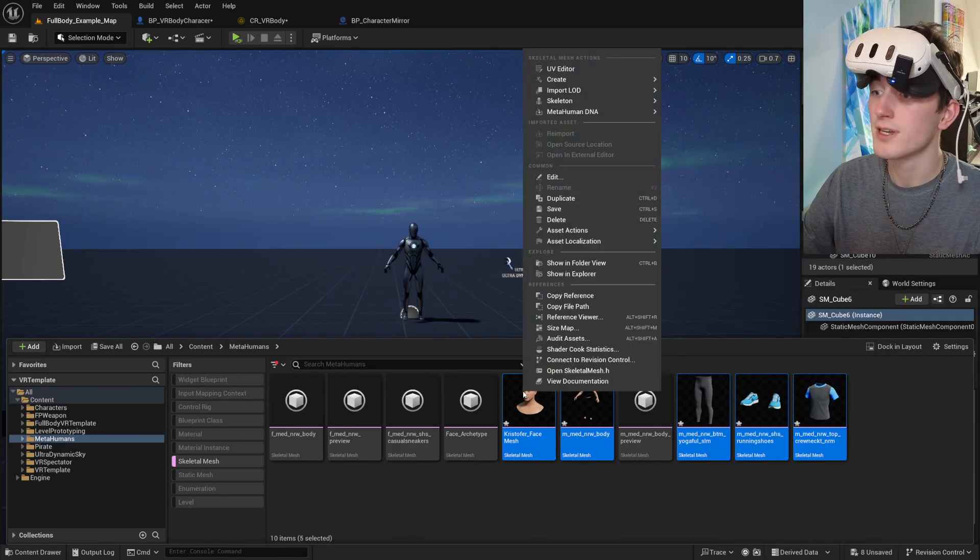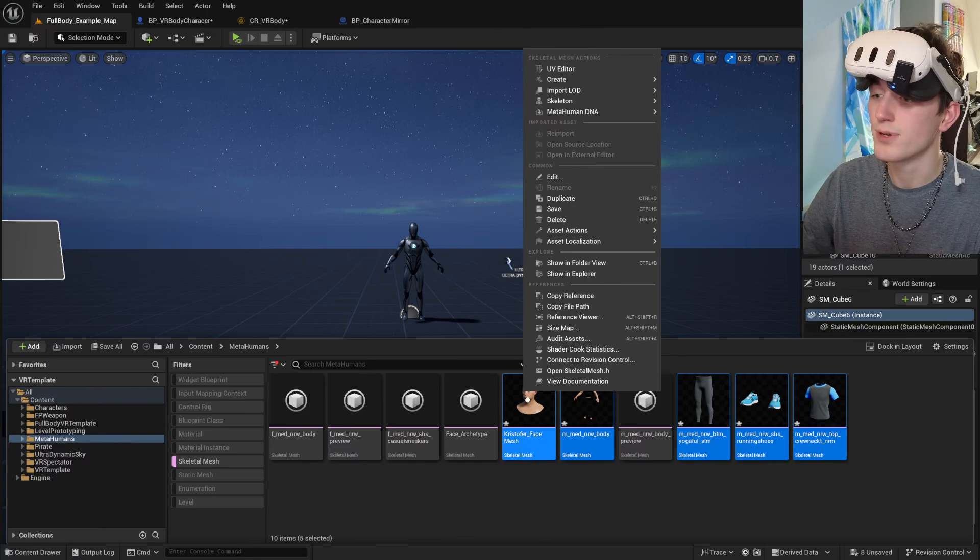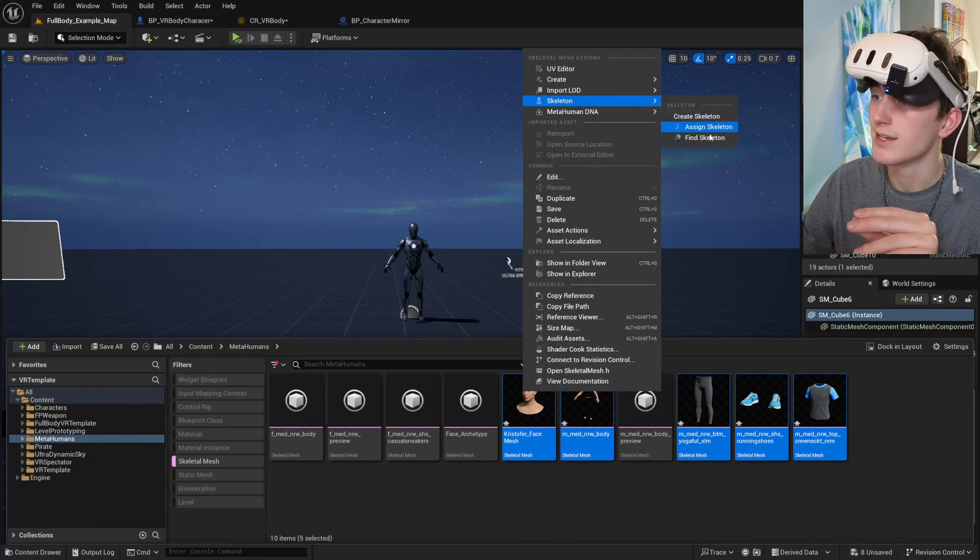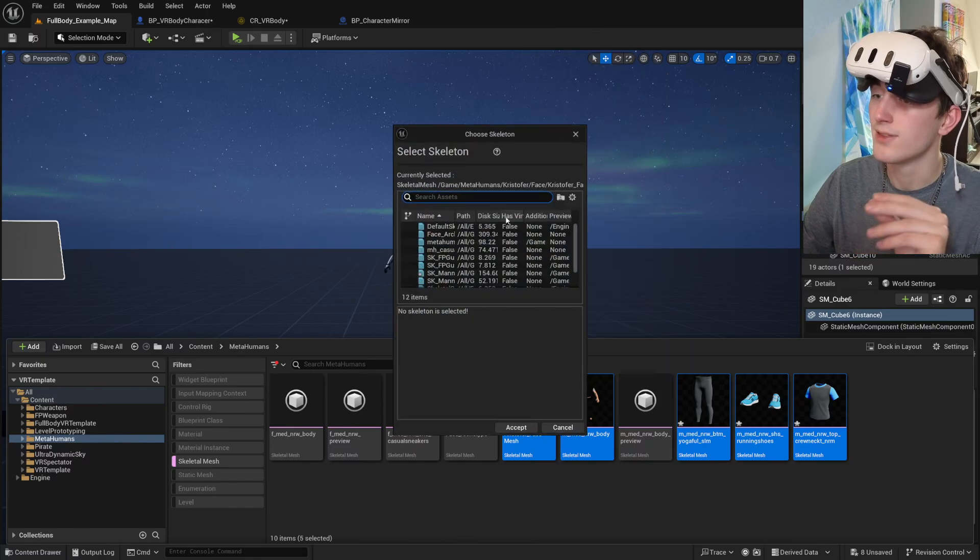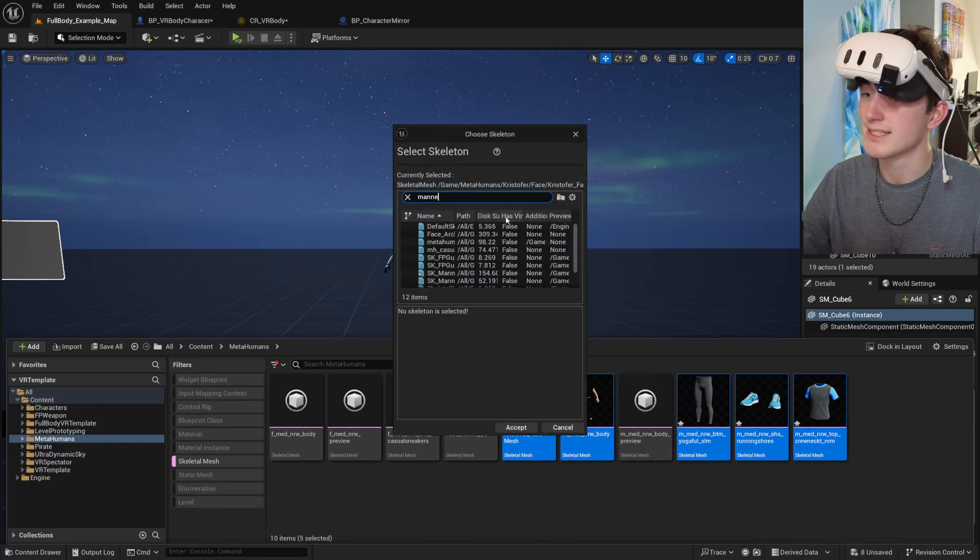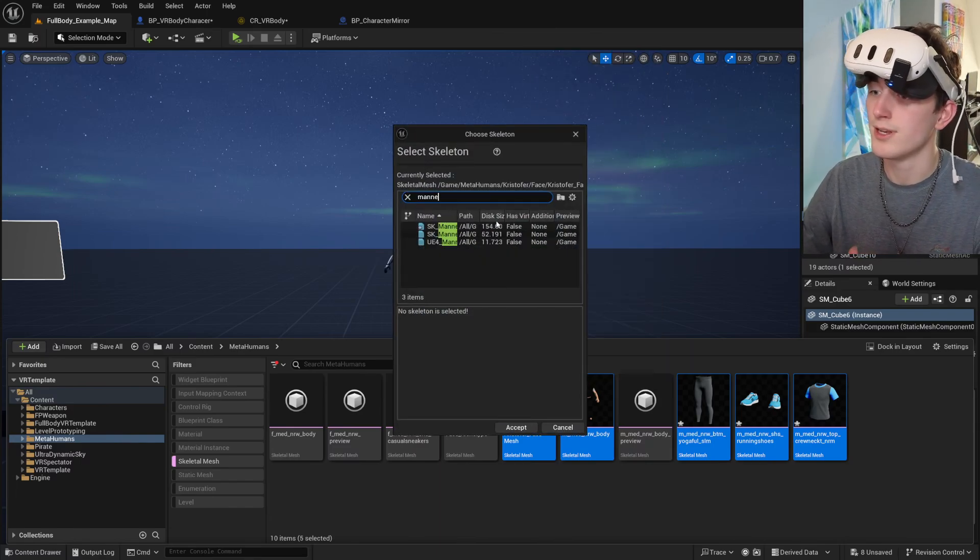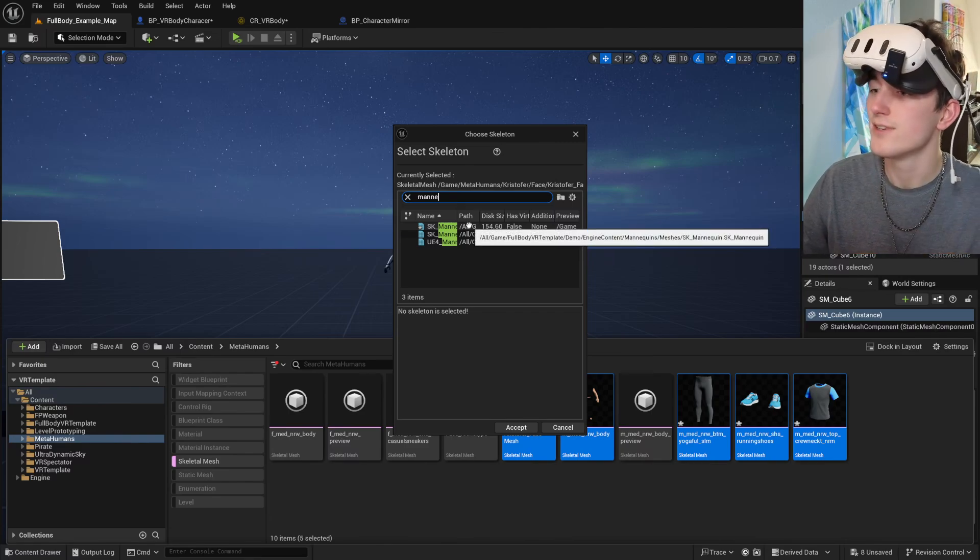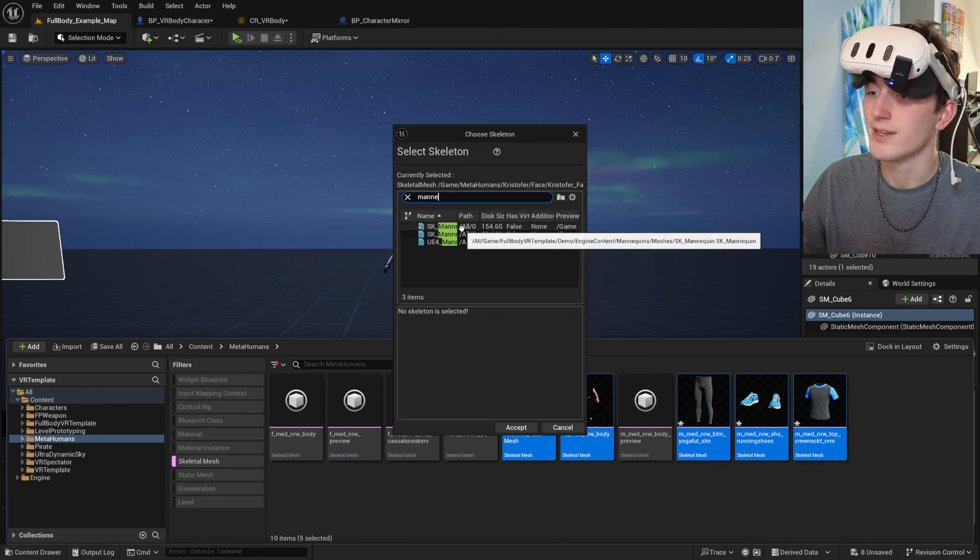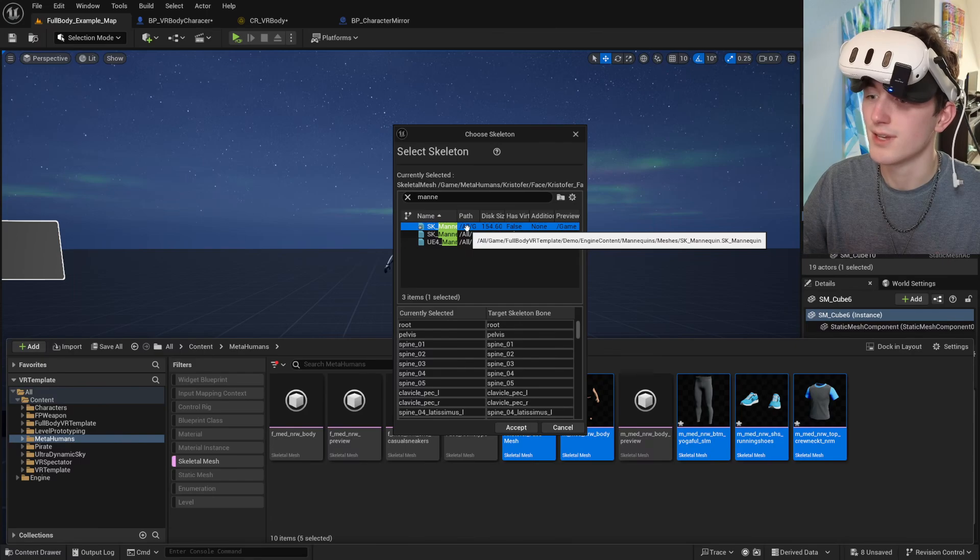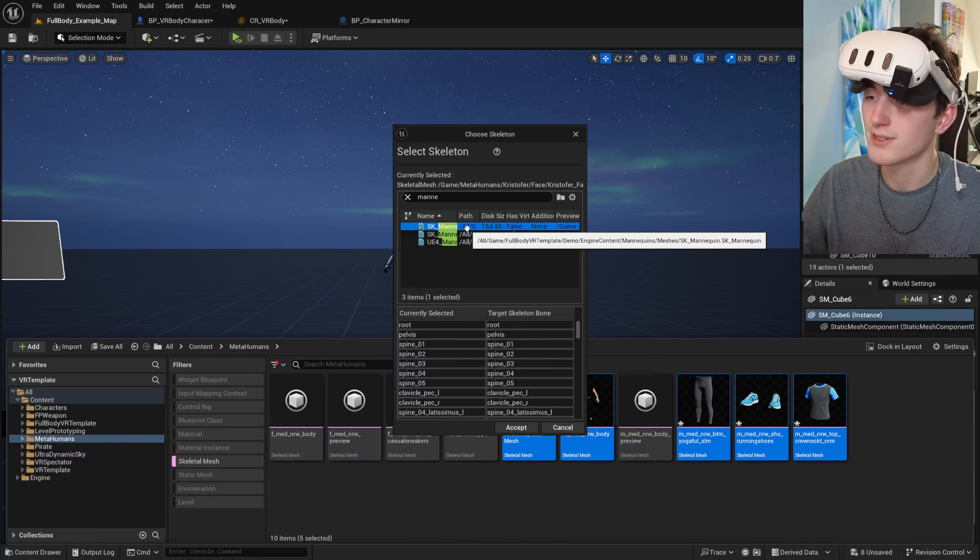Now if you're on Unreal Engine 5.1, you're going to want to right-click on these and assign it the correct skeleton. So we're going to assign it to the one that I use by default inside the project files of the body system.